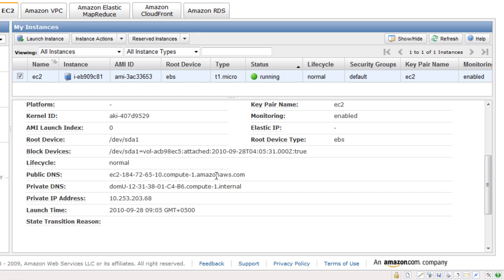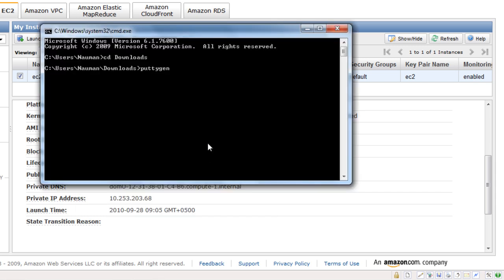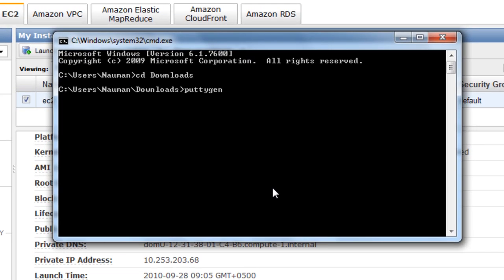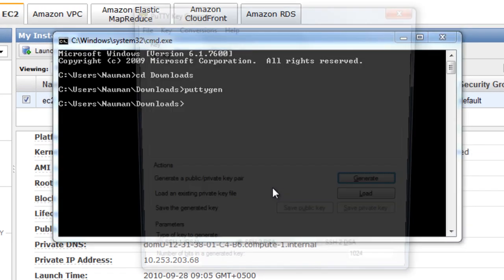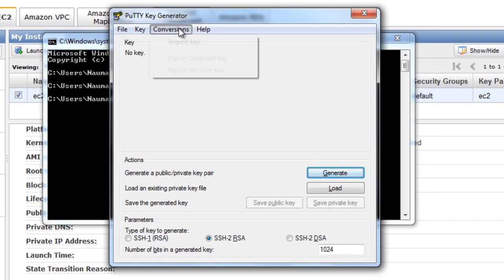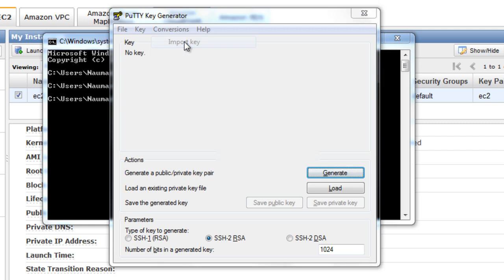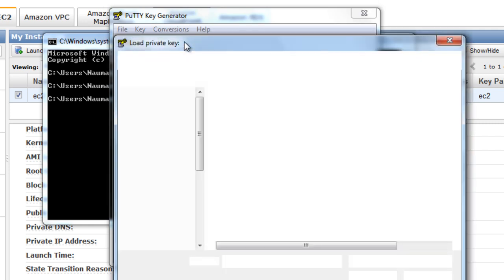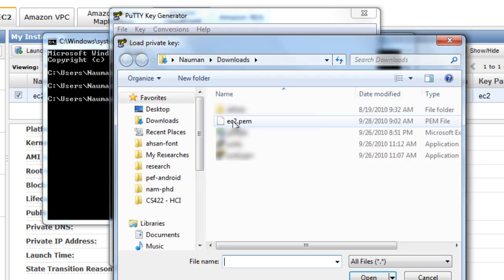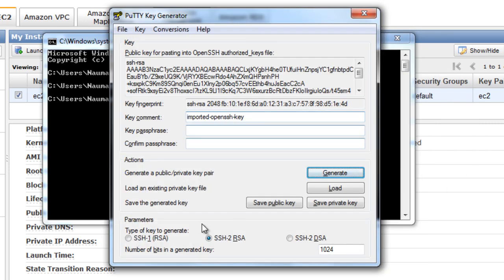But before we use PuTTY, we are going to convert the key pair that we downloaded into PuTTY-compatible files. For that, we need to go into the tool called PuTTYgen, which you can download from the PuTTY website. You can hit Conversions and Import Key, and you can select your ec2.pem file.